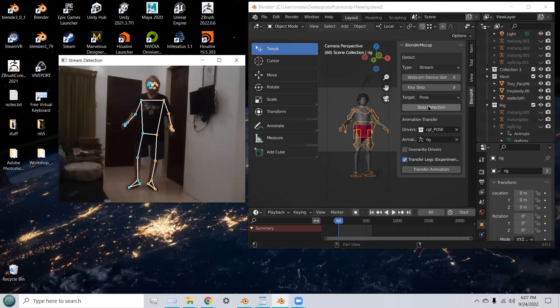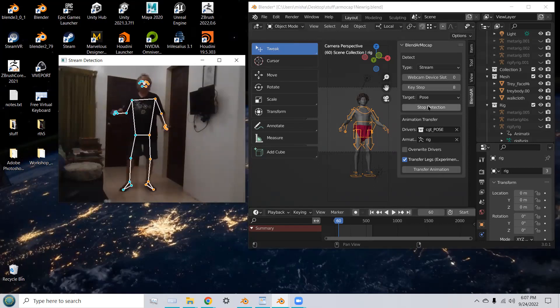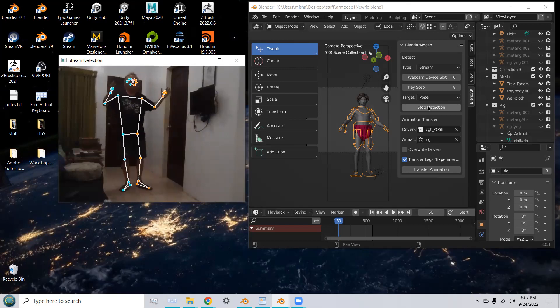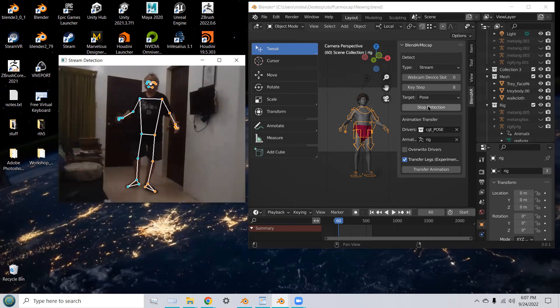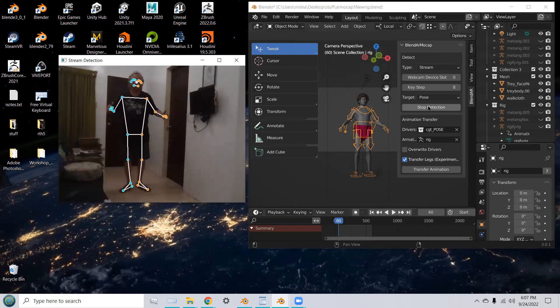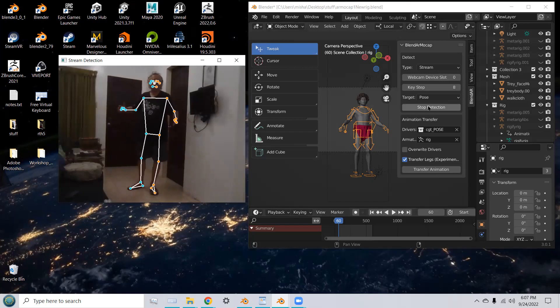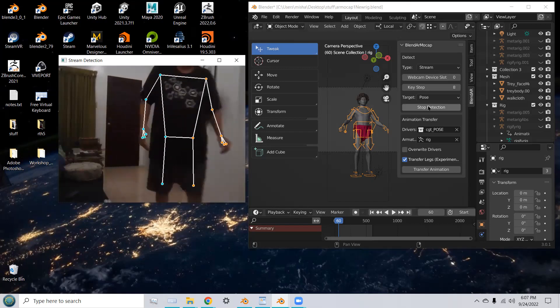And it's able to detect my pose for the full body, which is pretty amazing because it's just using a webcam to do that, and the interaction is in real time. Okay, let's stop that.